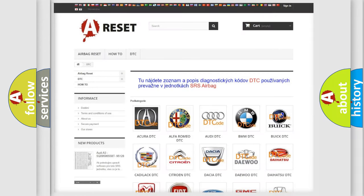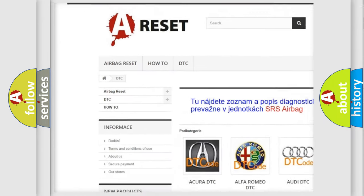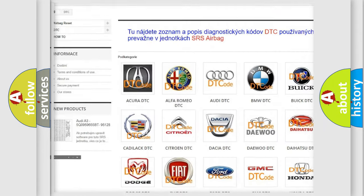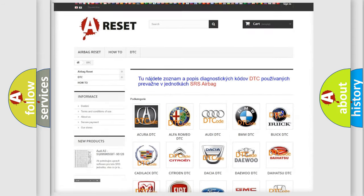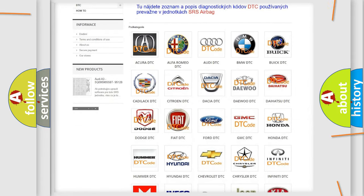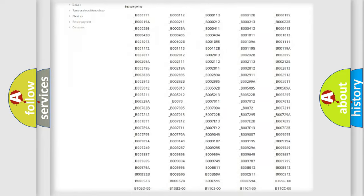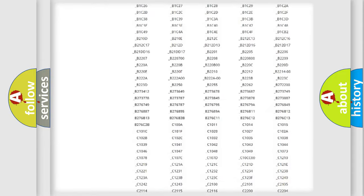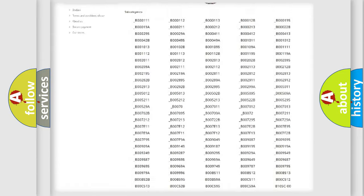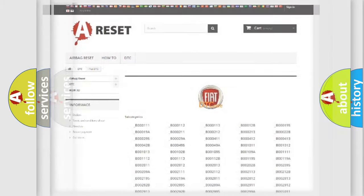Our website airbagreset.sk produces useful videos for you. You do not have to go through the OBD2 protocol anymore to know how to troubleshoot any car breakdown. You will find all the diagnostic codes that can be diagnosed in Fiat vehicles, and also many other useful things.